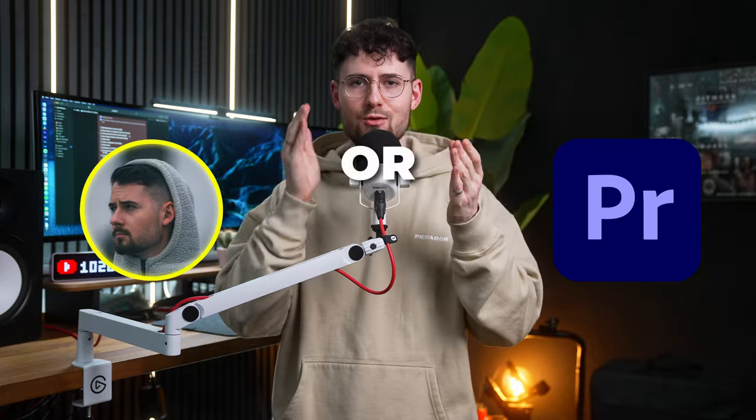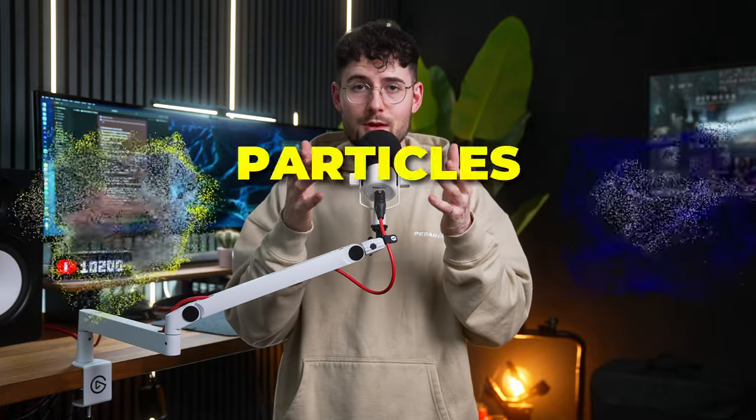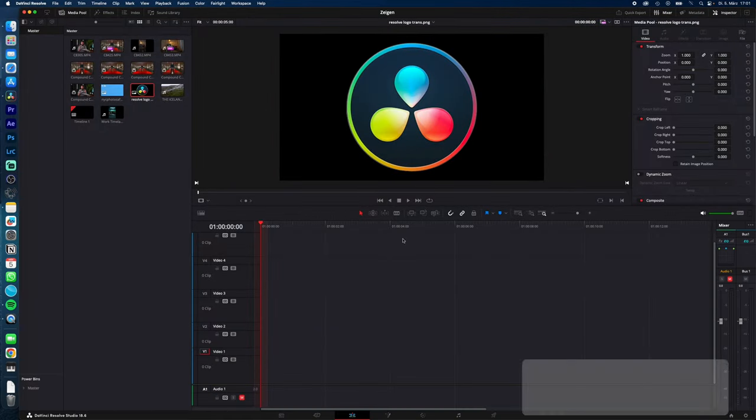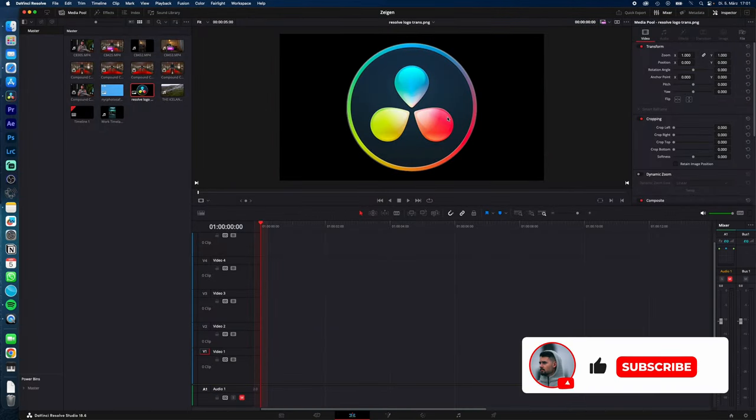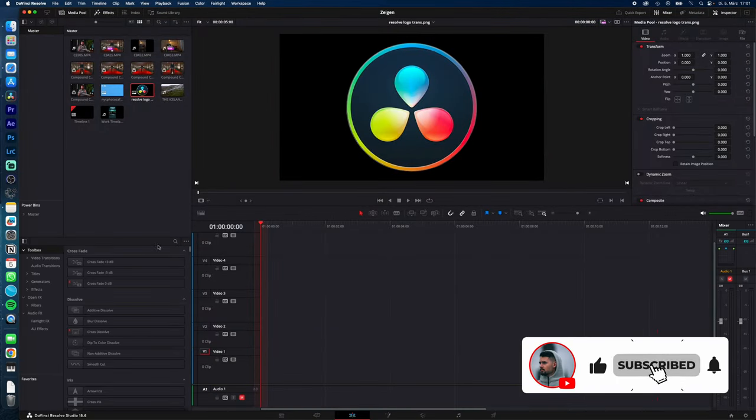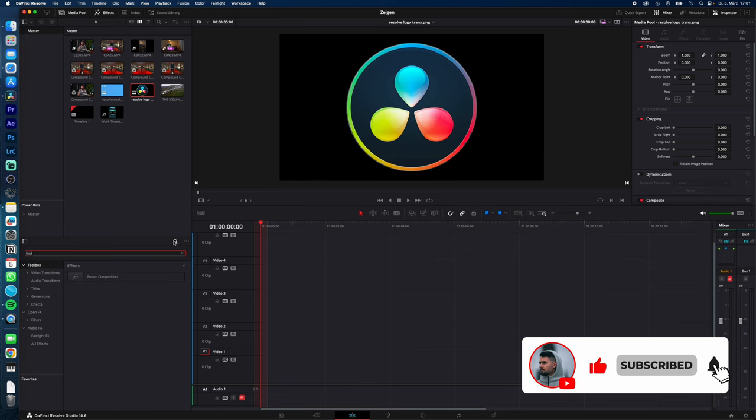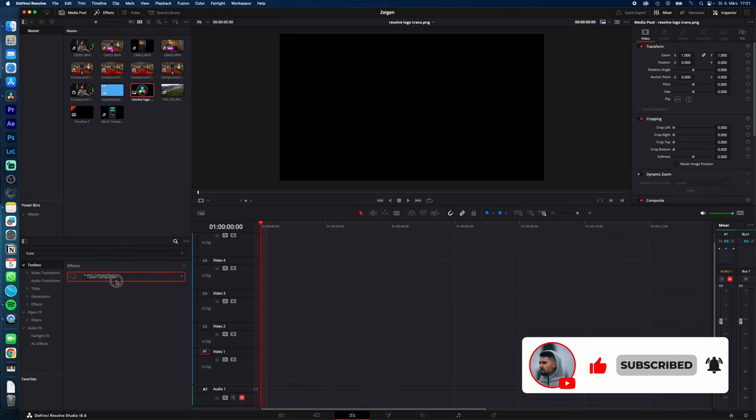How to turn your image or object into particles to create this cool effect in DaVinci Resolve. Let's go! To turn your logo into particles, go to the Effects toolbox, search for Fusion Composition, and drag and drop it into your timeline.